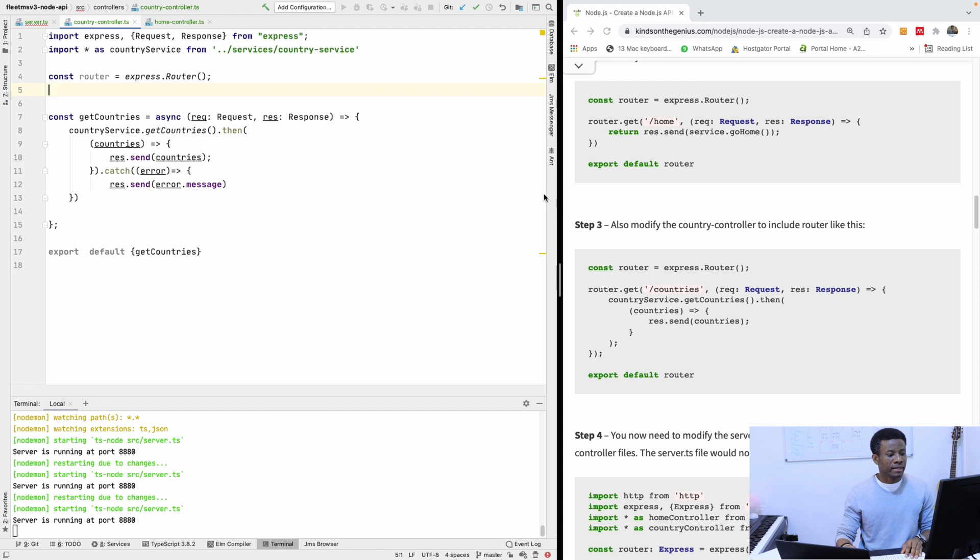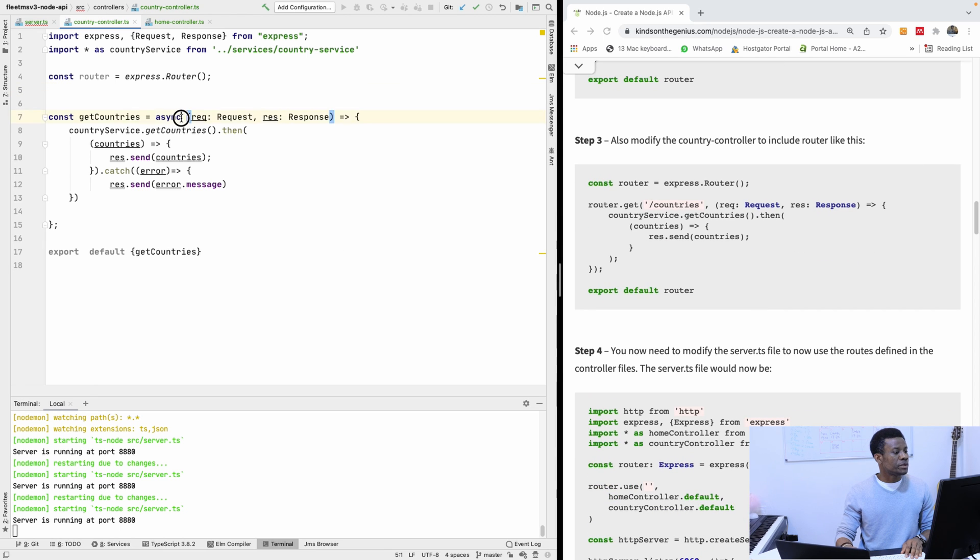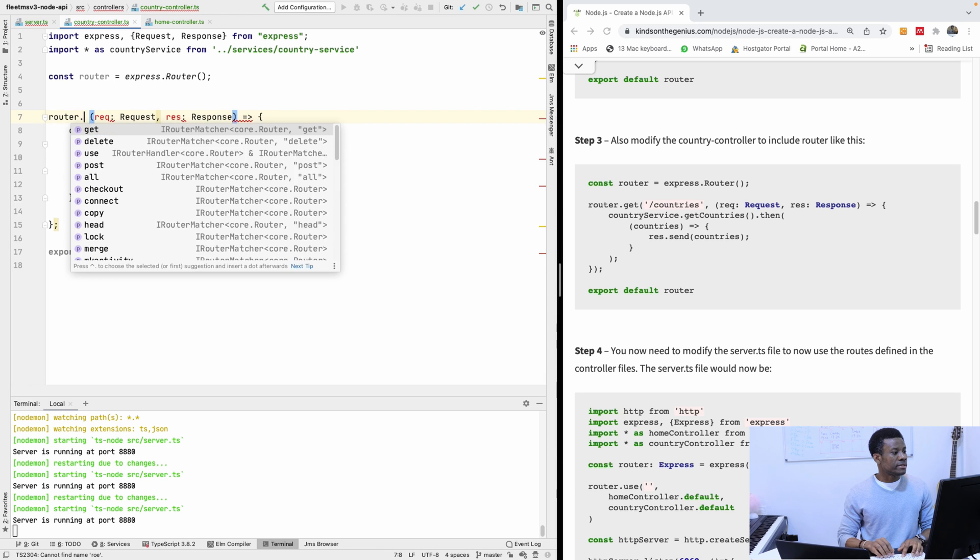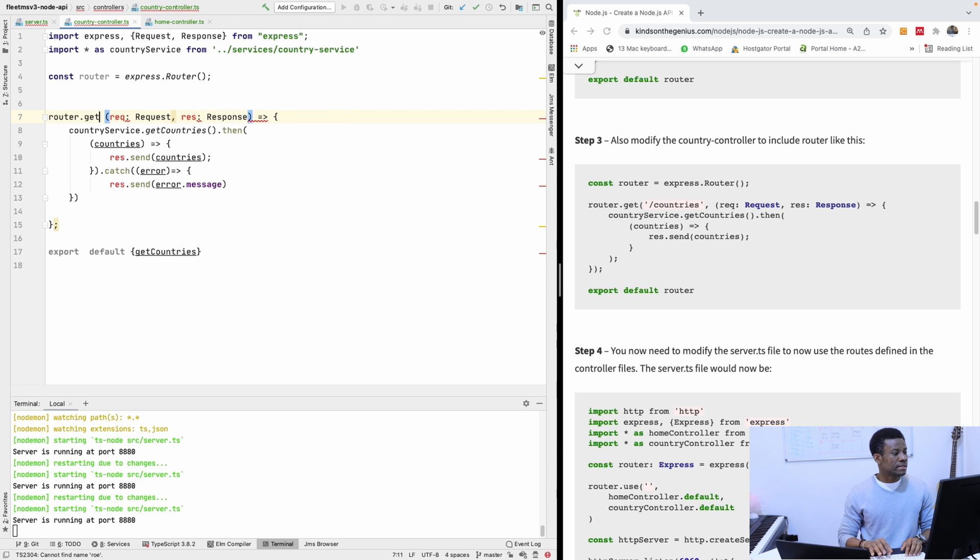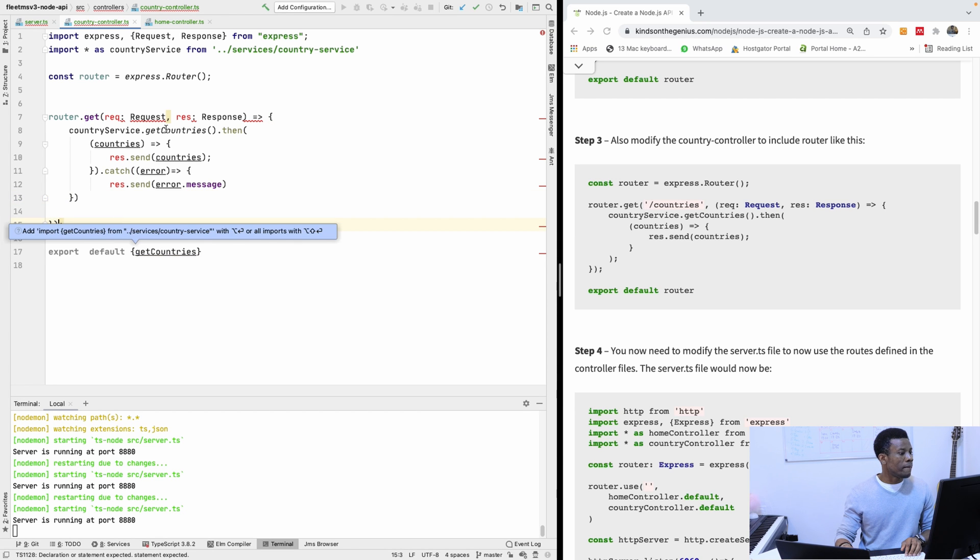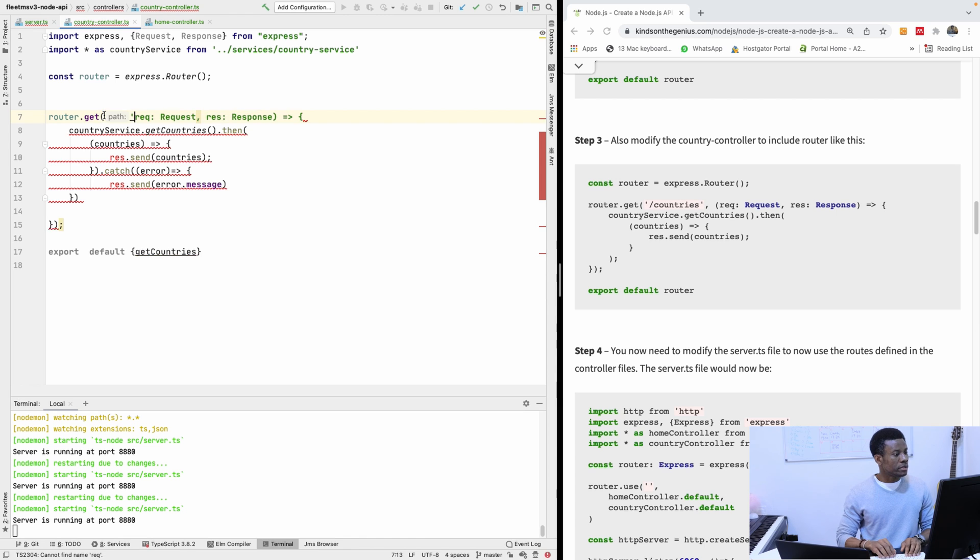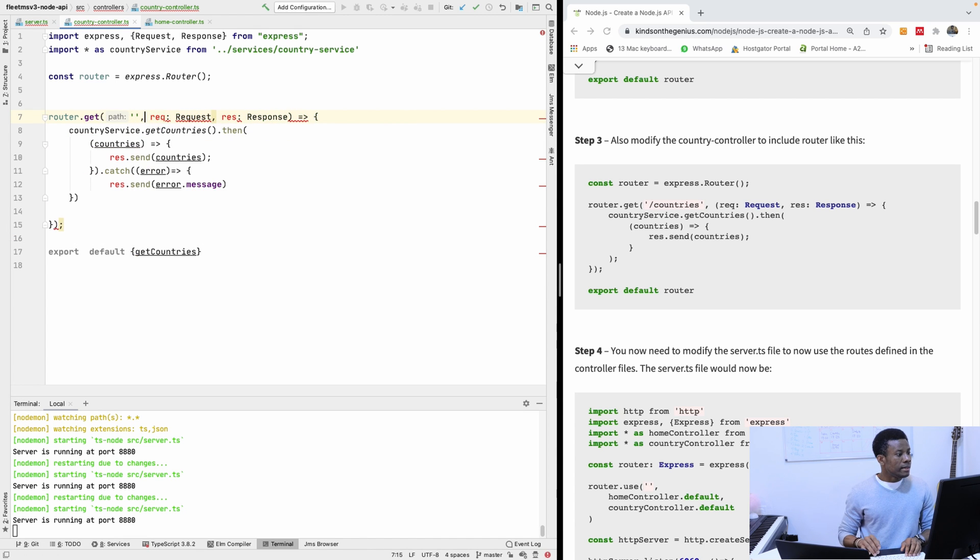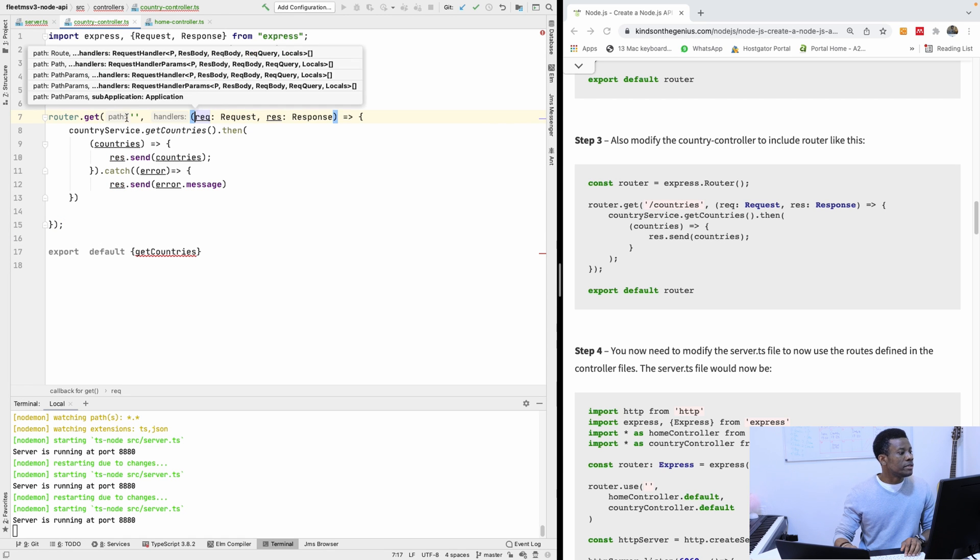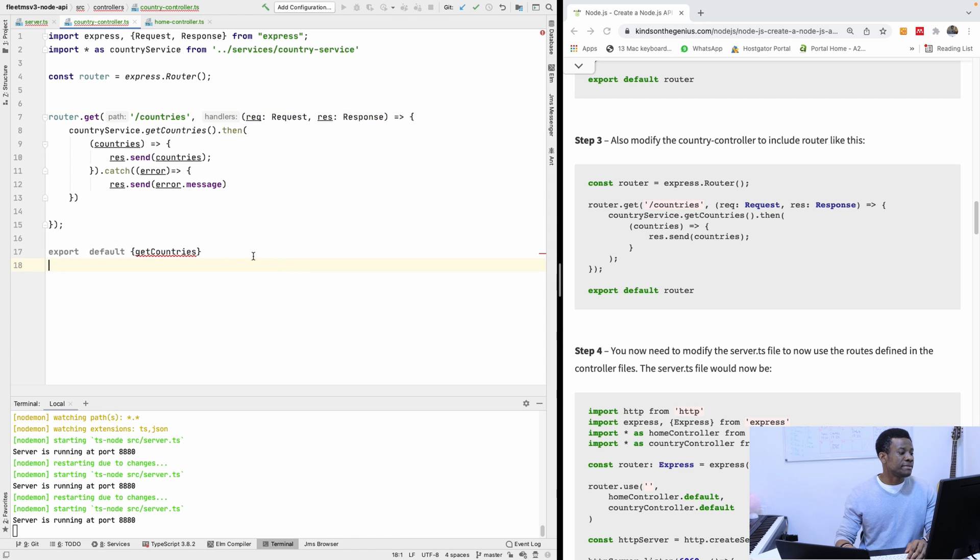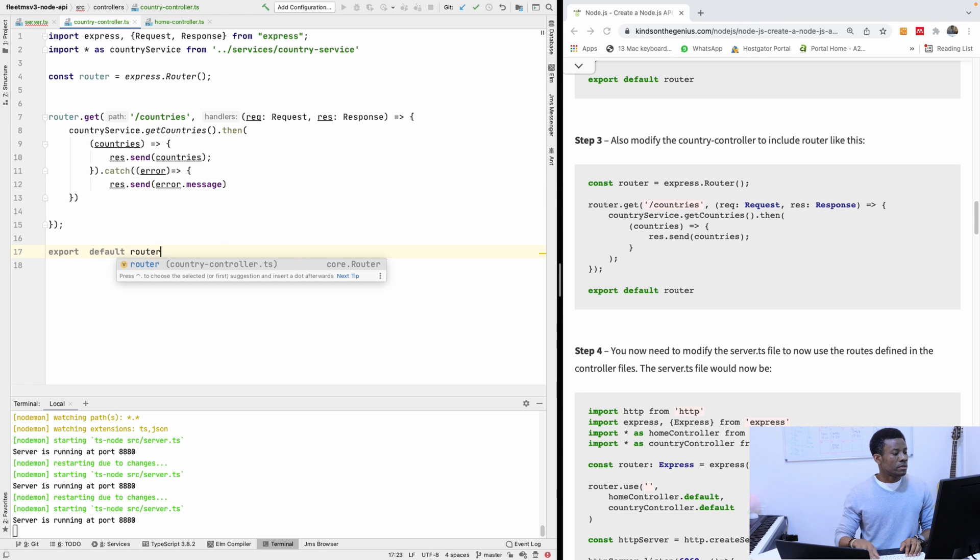So I'm going to say router.get. At this time, I think I should just close this one. So it's going to be slash countries. So this is basically it. And then we export default router.